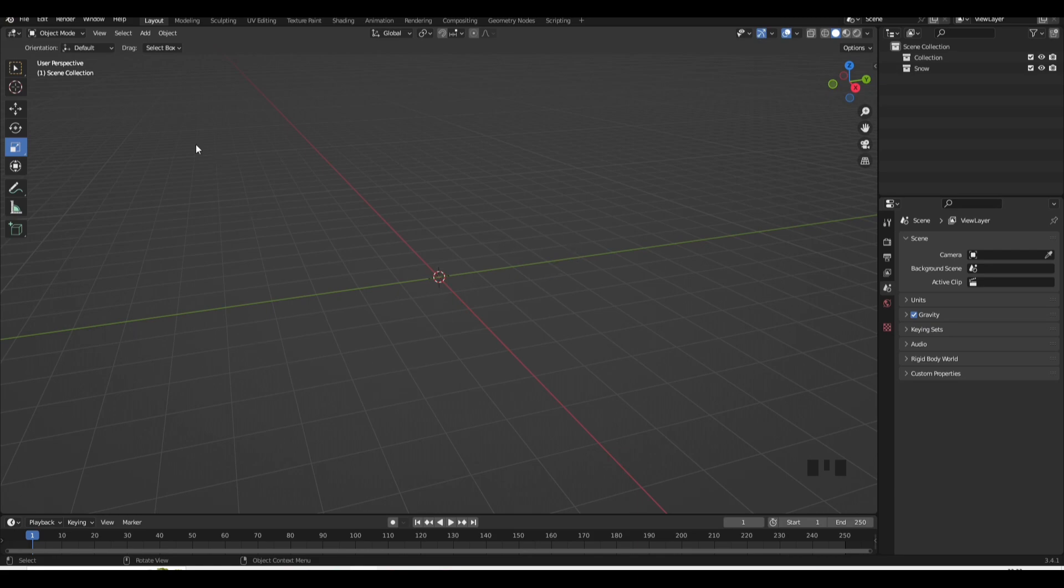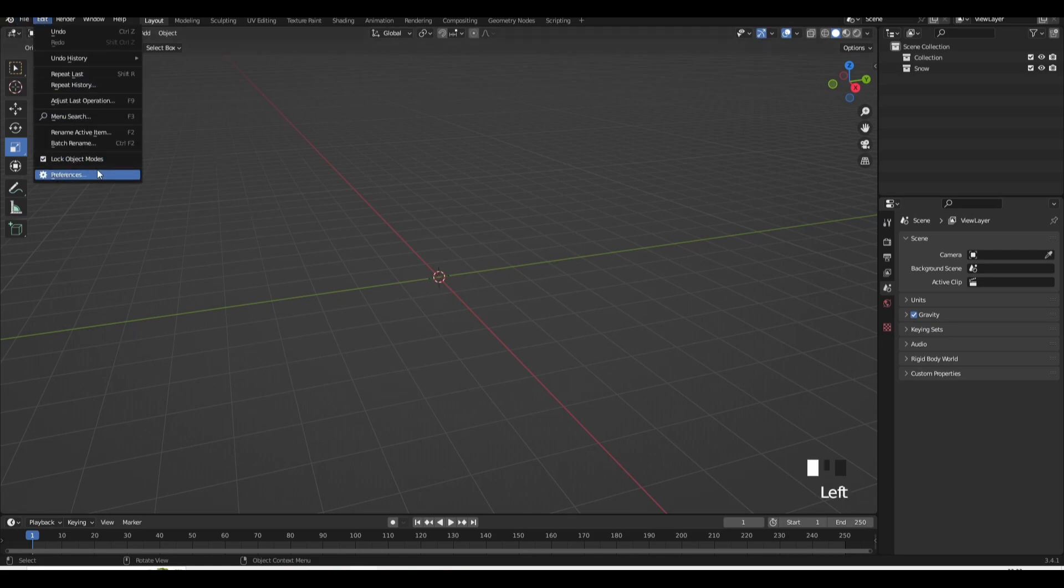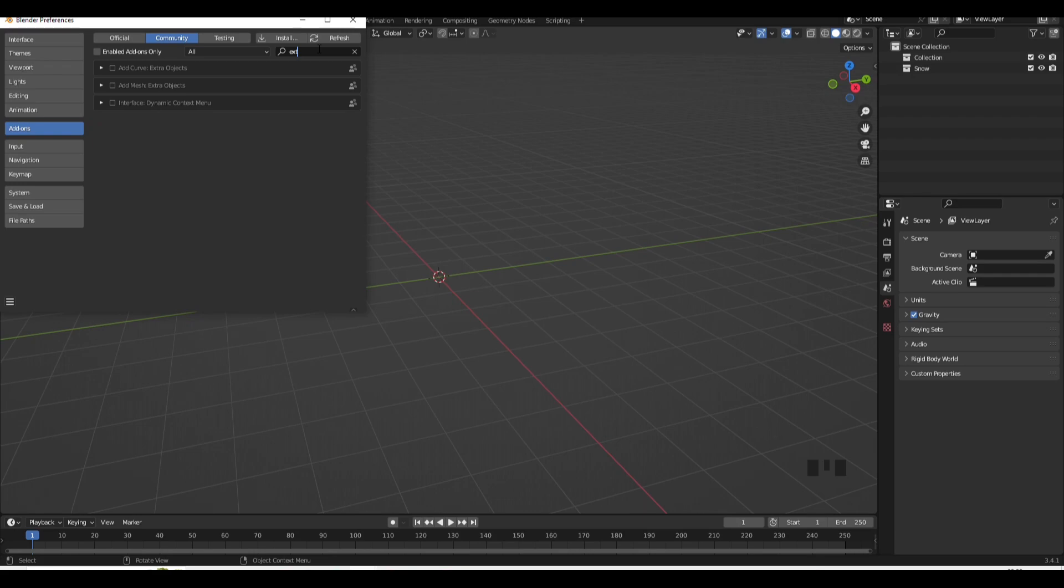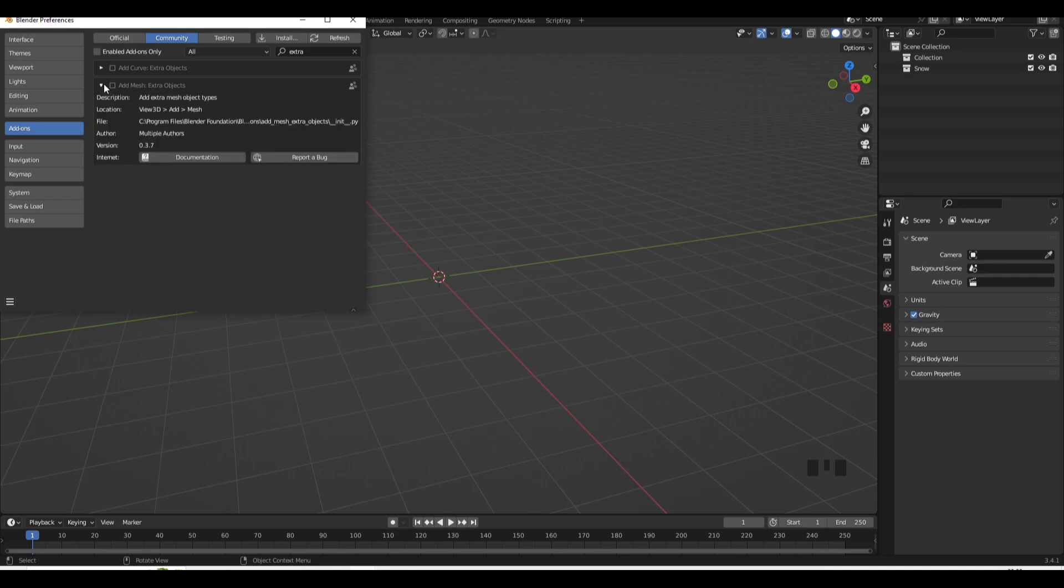So to add this, you're going to go into Edit, Preferences, and then what you want to type in is Extra. And then once that appears, there's two add-ons but you want to click on the one that says Mesh, Add Mesh Extra Objects. Yeah, you want to click on this one right here.